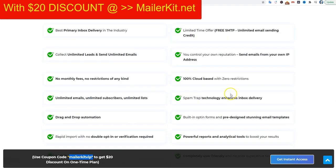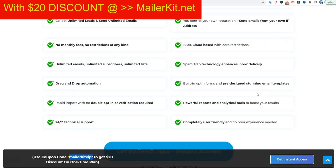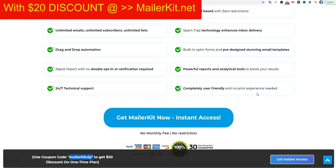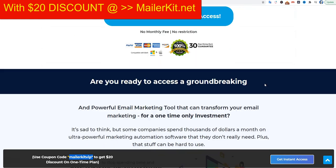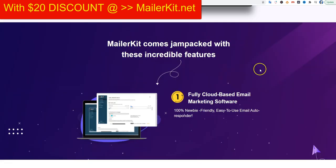Let's quickly go through this page — you can read it all later. If you go to MailerKit.net, you can see this page and everything on it. It has many features, which are of course very nice, but what exactly do those features mean? I'm going to show you.